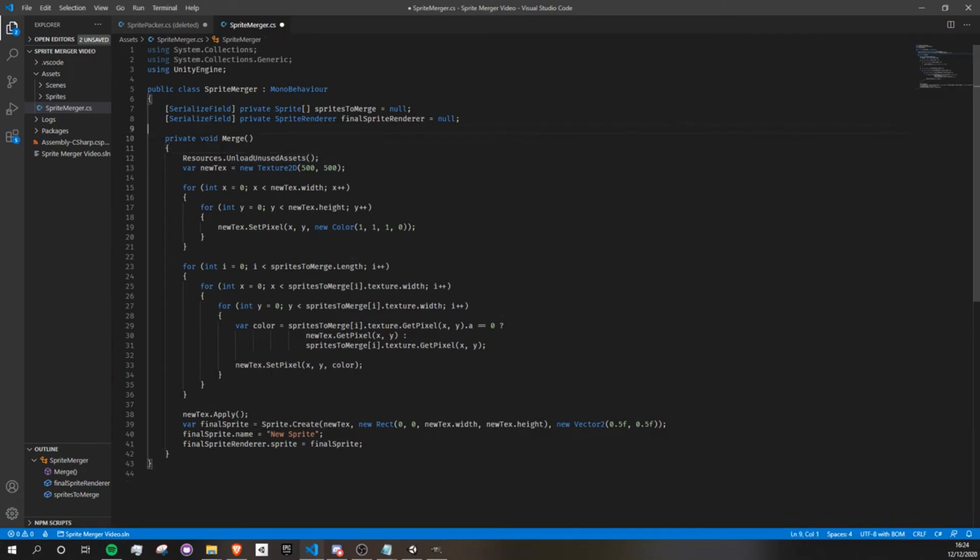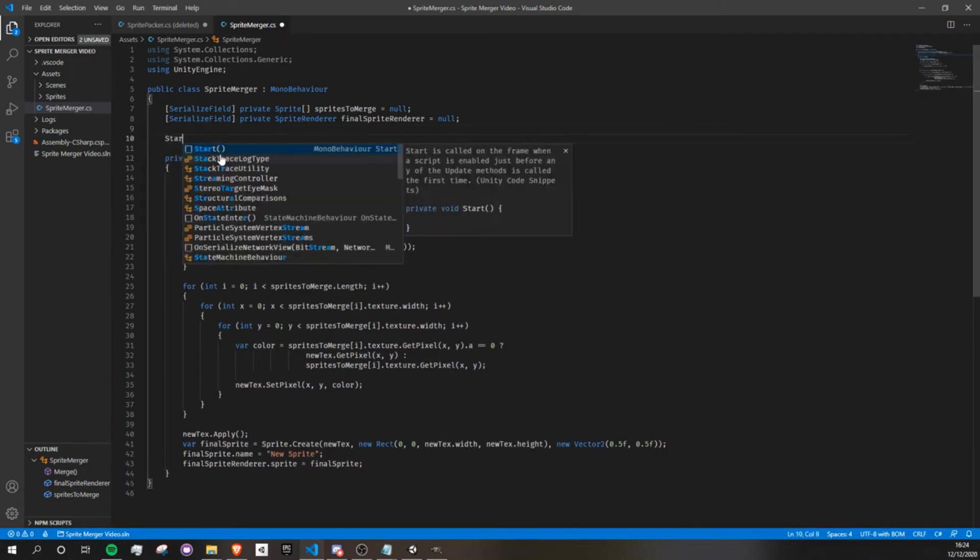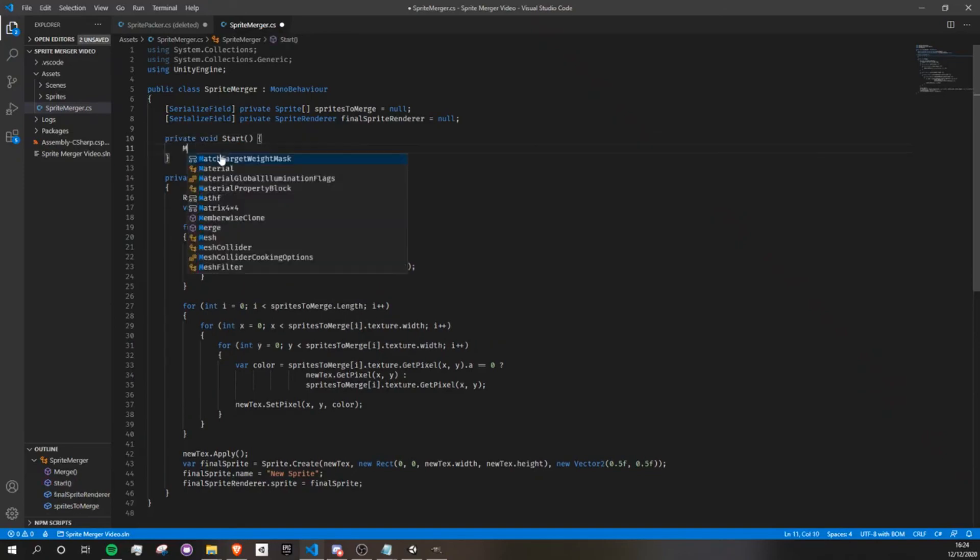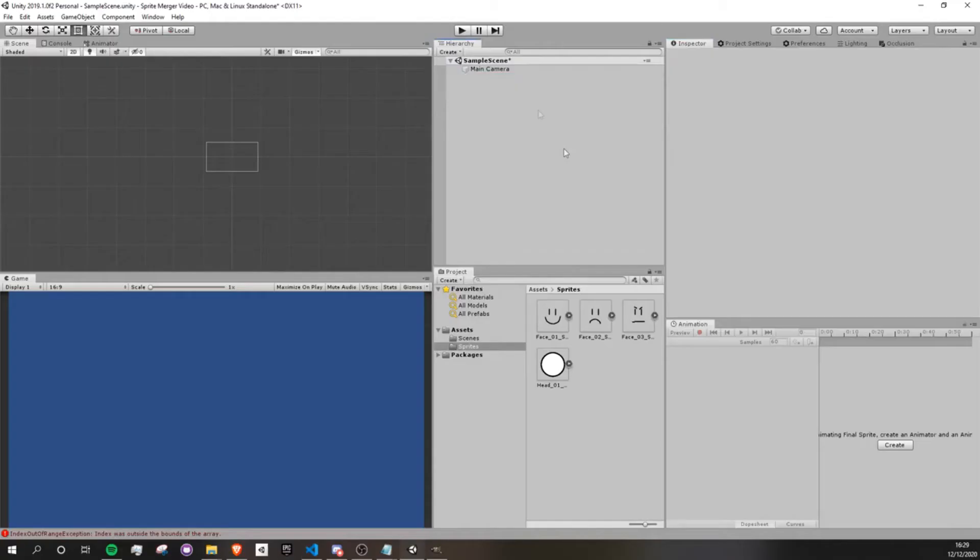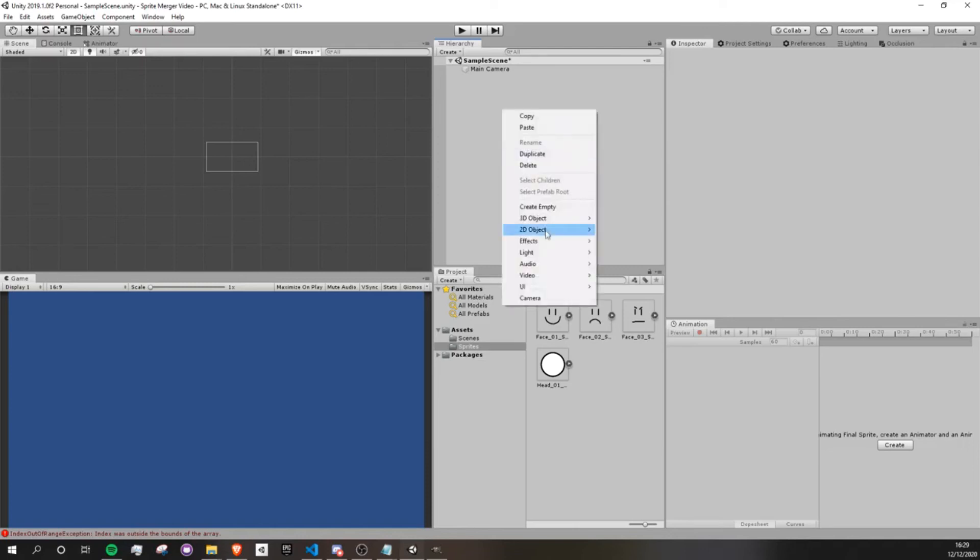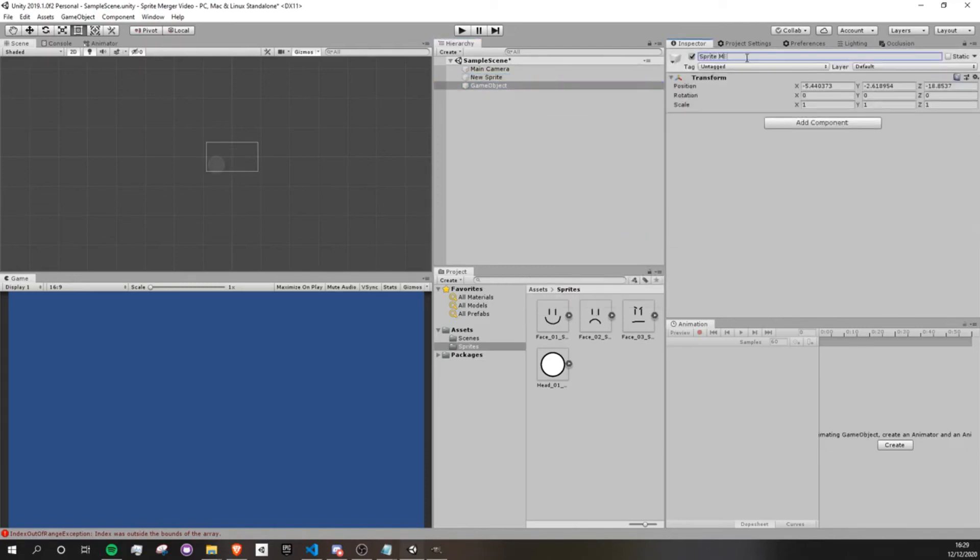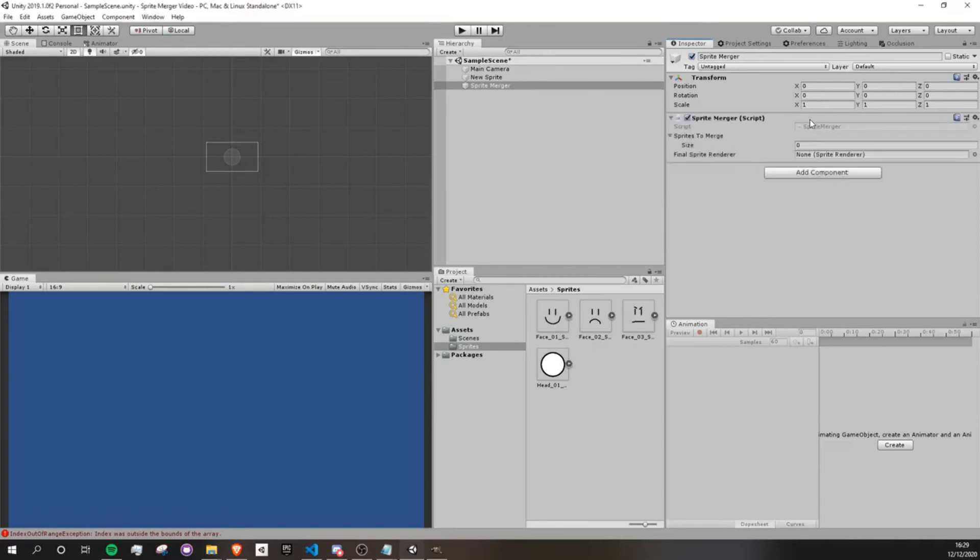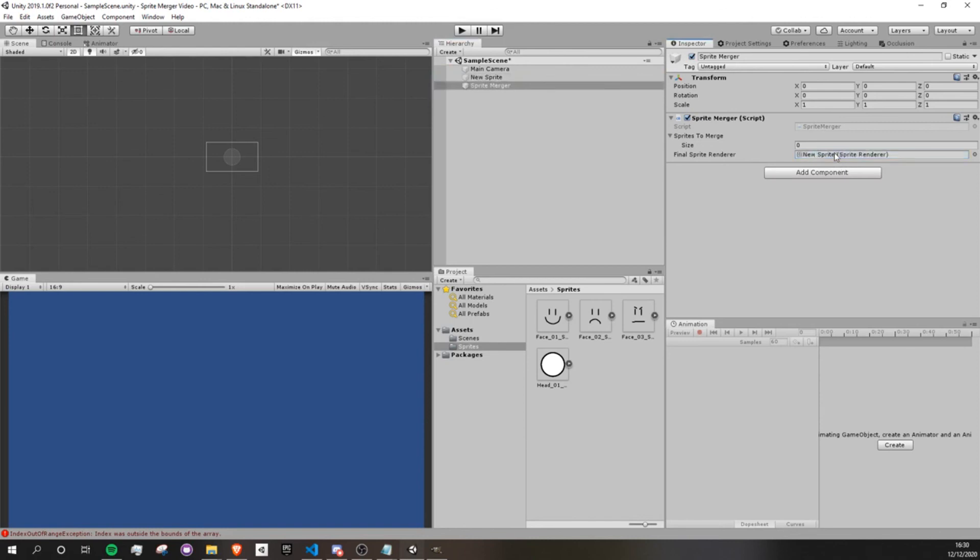Okay, so I'm just going to put this merge function into a start. Okay, so now back in our project, I'm just going to set this up real quick so we can see the final result. Okay, so as you can see, I just created a new sprite, which is going to be our final sprite, so we can drag that in there. And now I create a new object called the sprite merger with our script.